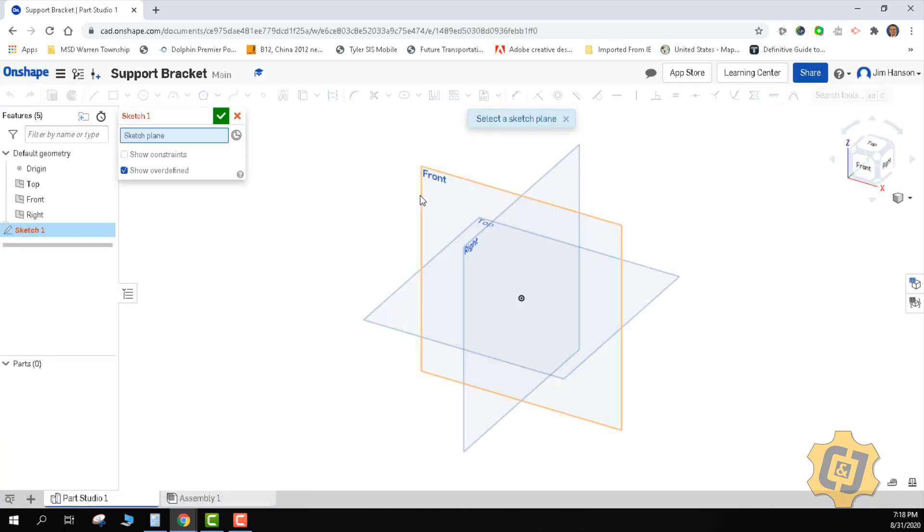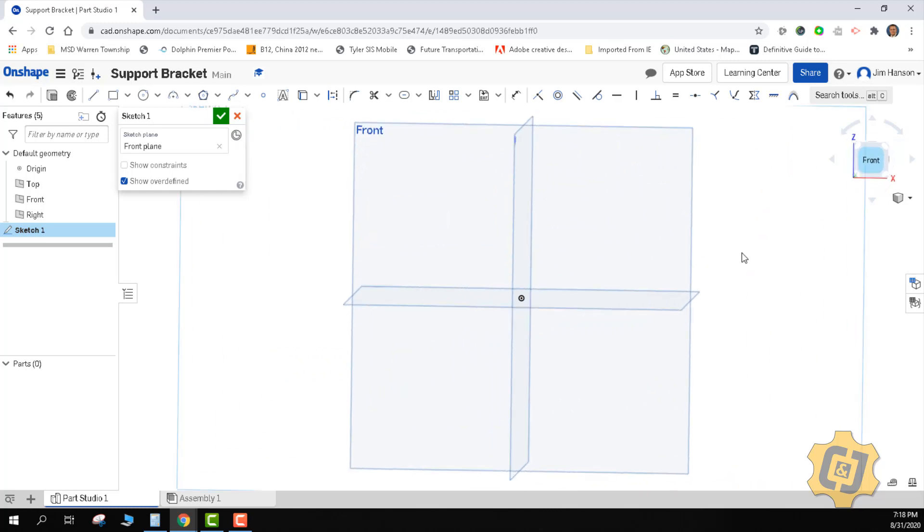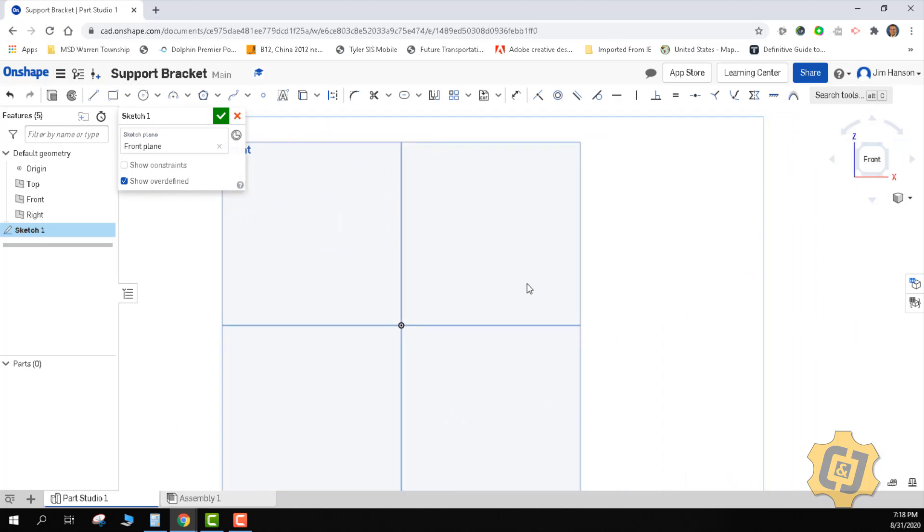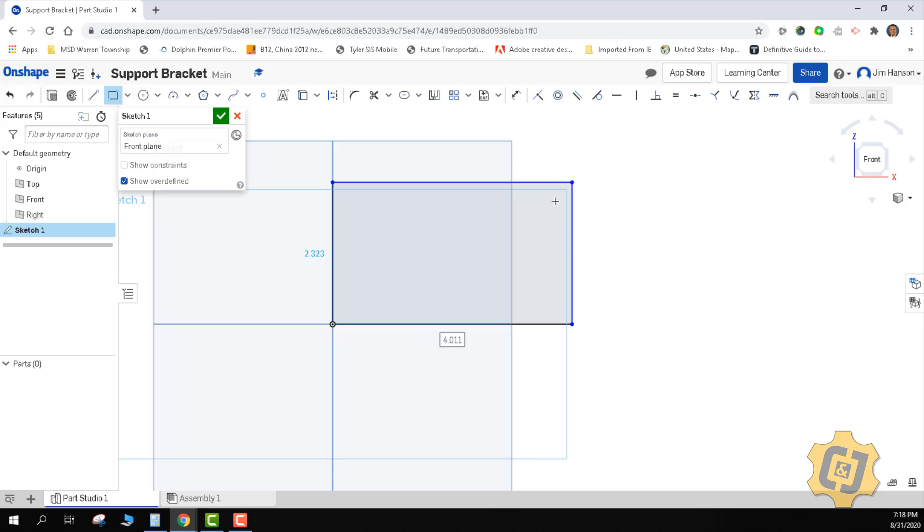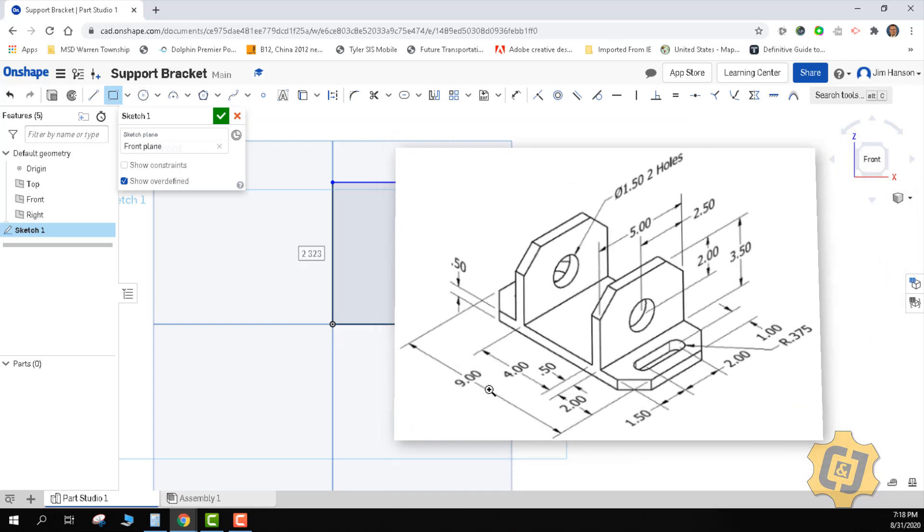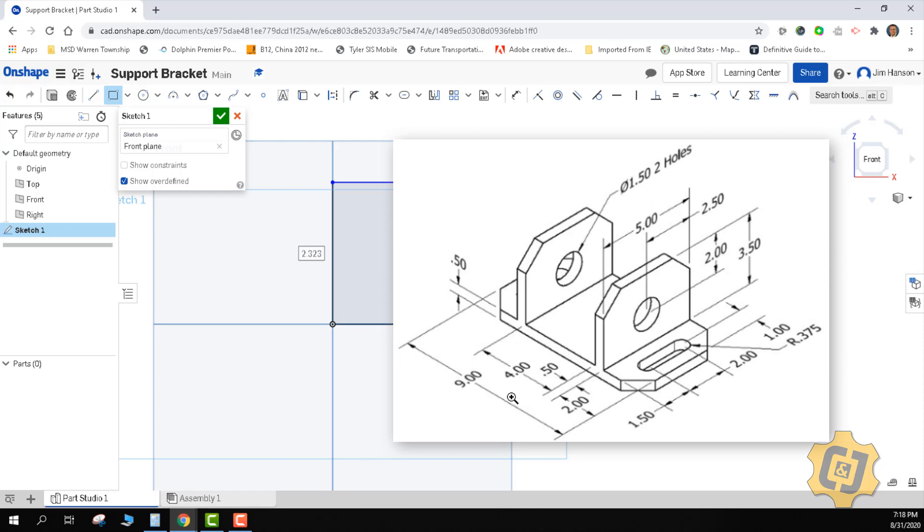I'll go ahead and start off my sketch. The same thing we've been doing is I'm going to start this out as one big solid chunk. We'll start off with a two-point rectangle. Let's look at our part. We have nine inches from side to side and an overall height.